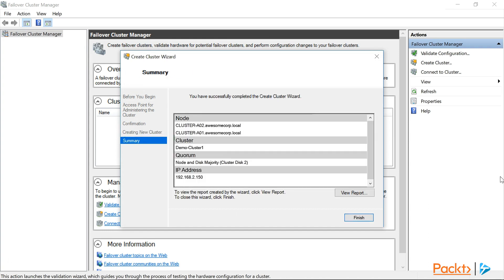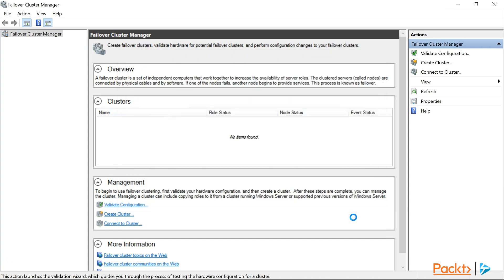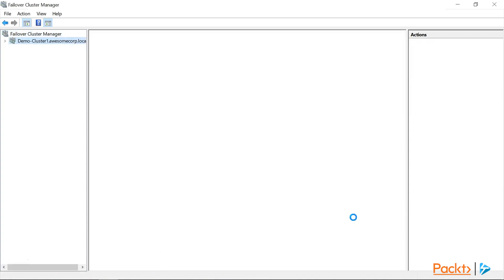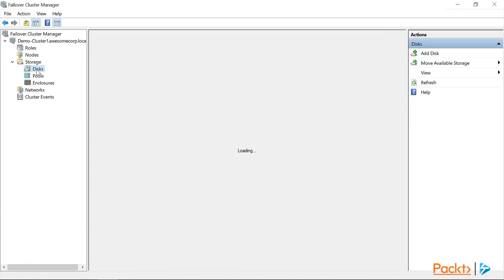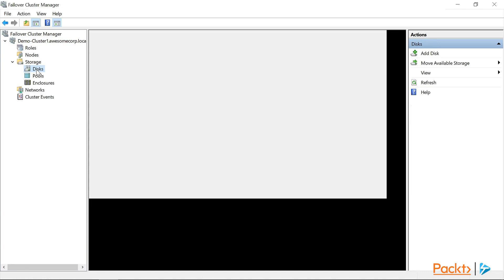Alright. With our cluster created successfully, we can click finish, and take a look at our cluster. So we'll expand our demo cluster 1 node, then storage, and then click on disks.